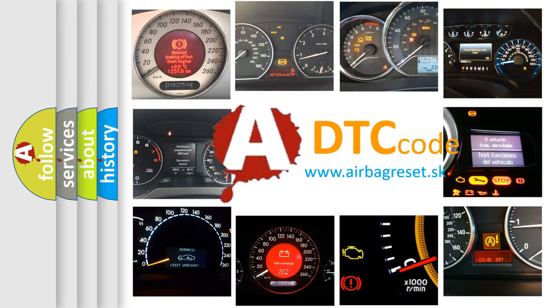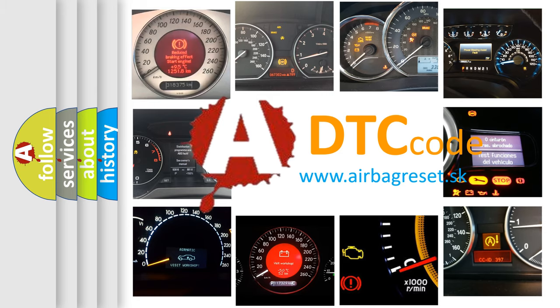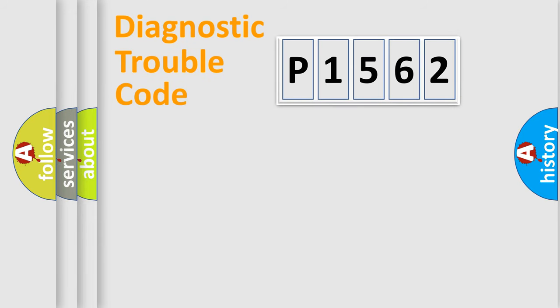What does P1562 mean? Or how to correct this fault? Today we will find answers to these questions together. Let's do this.